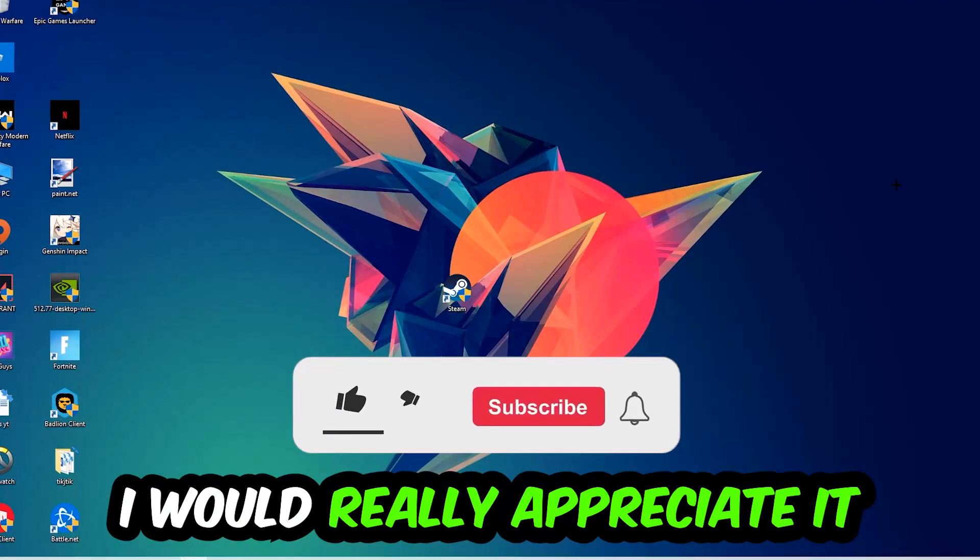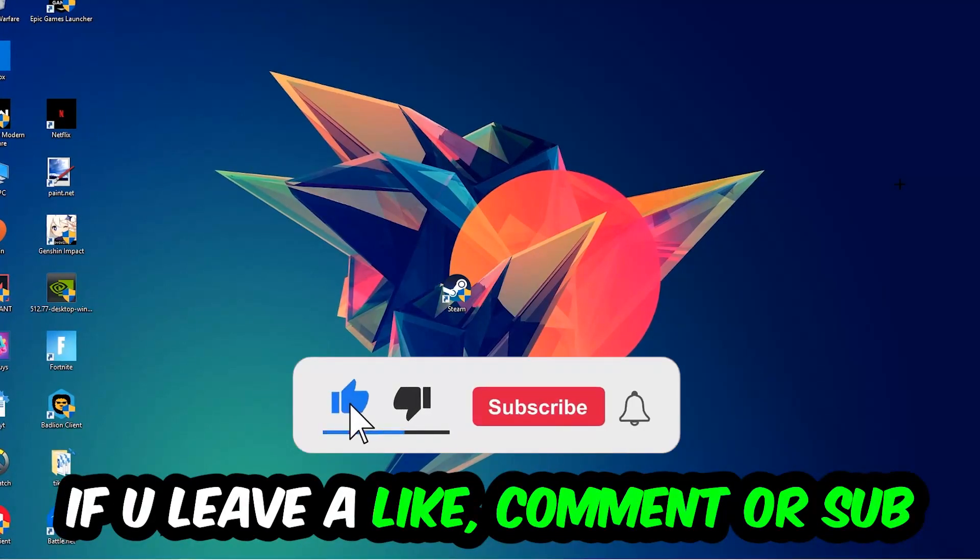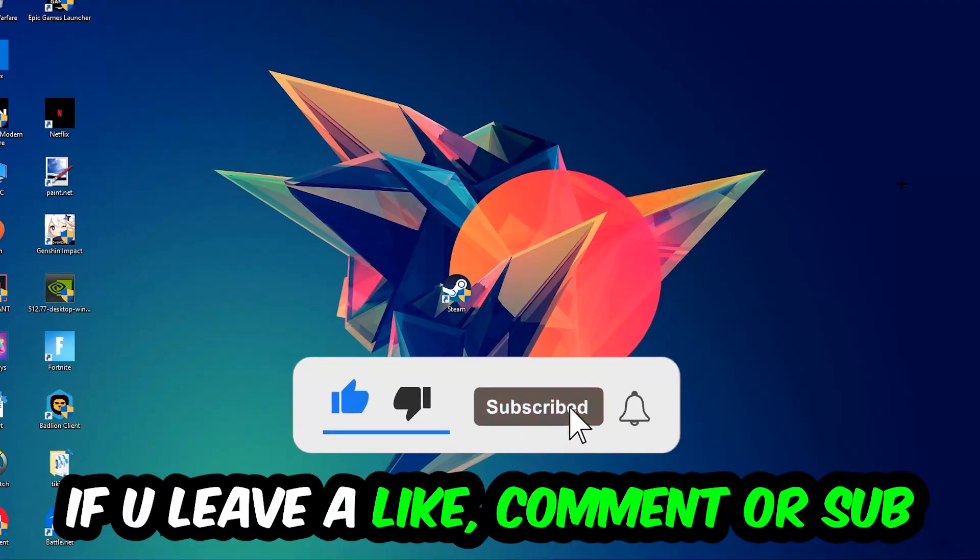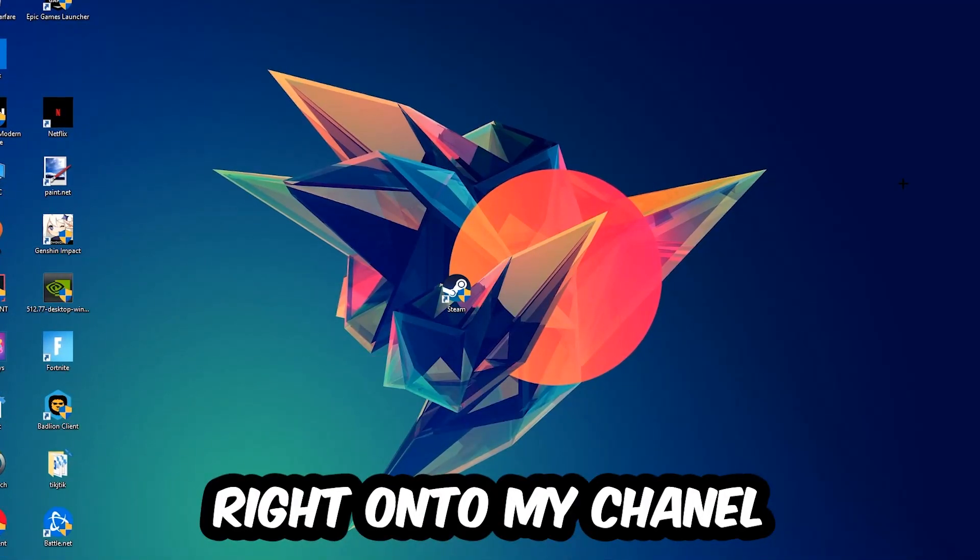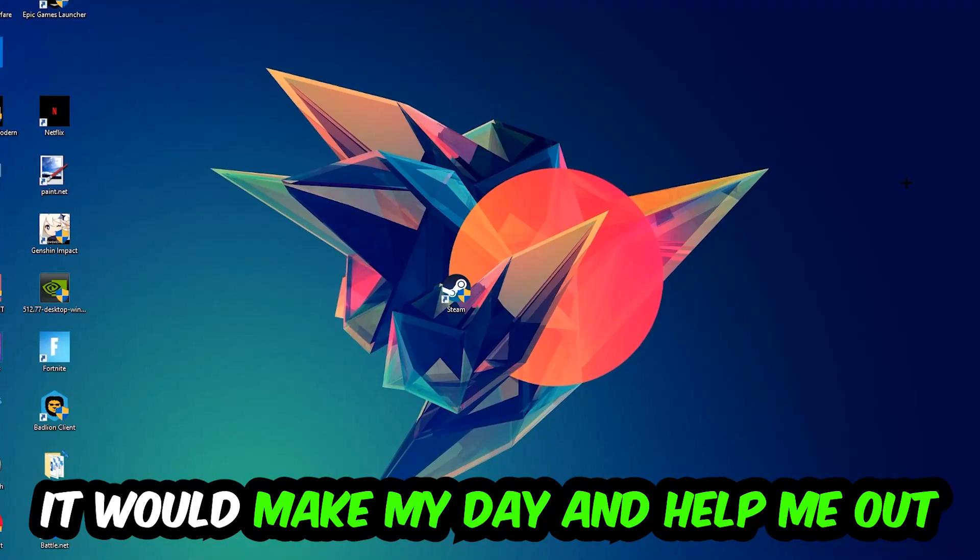Before we start, I just want to let you guys know that I would really appreciate it if you would leave a like, a comment, or a subscription. It would really make my day and help me out as a little YouTuber as I am.